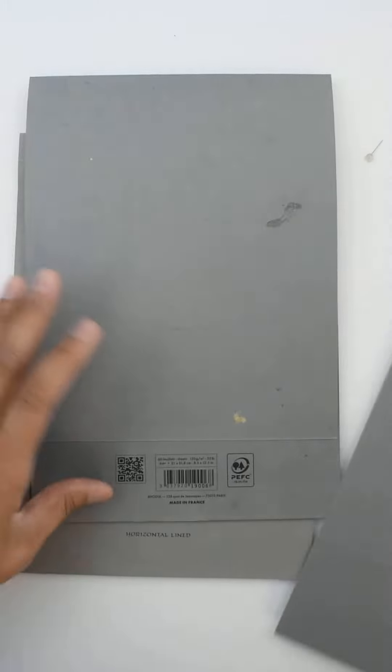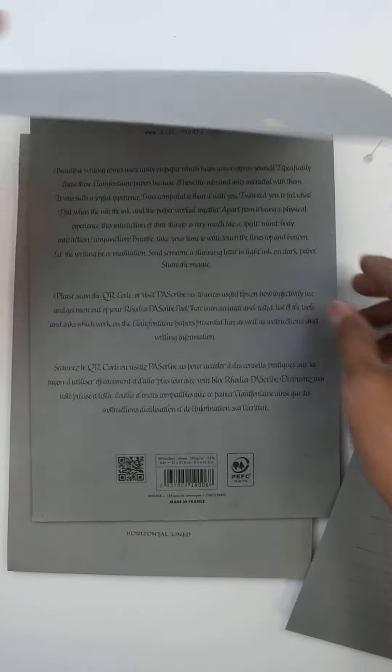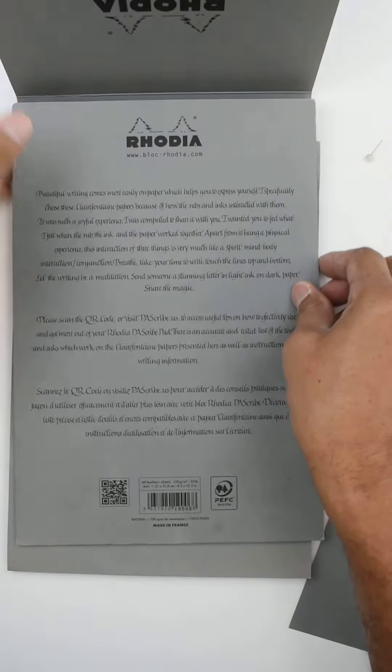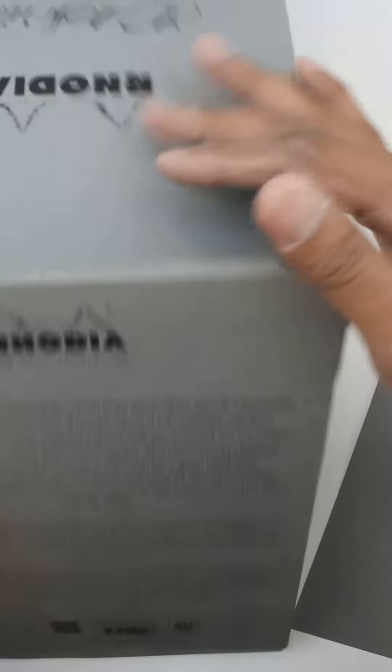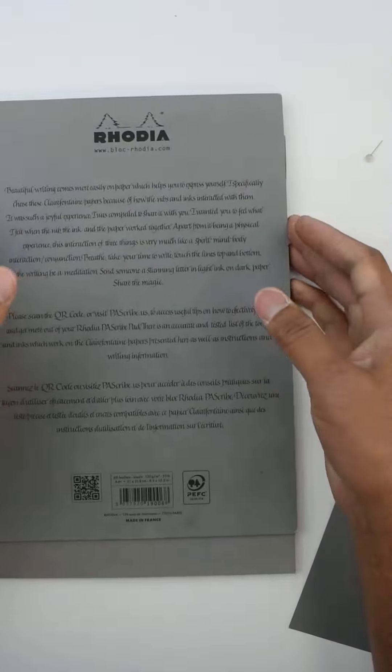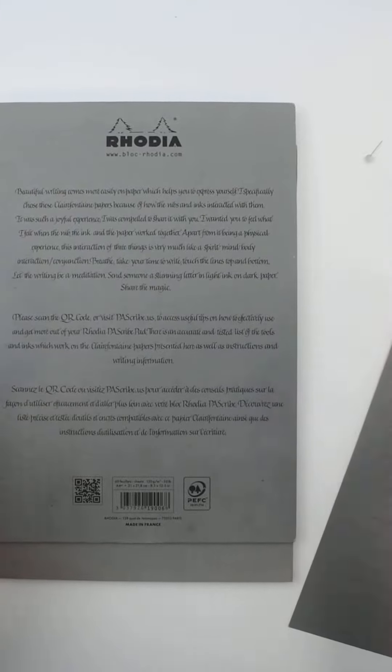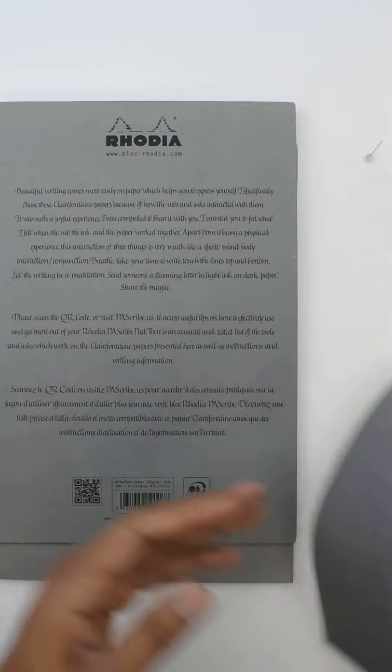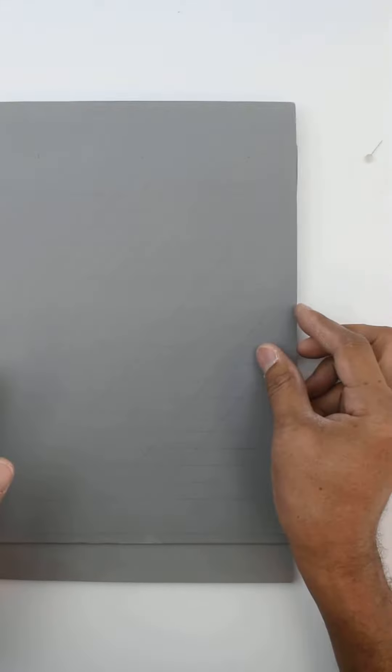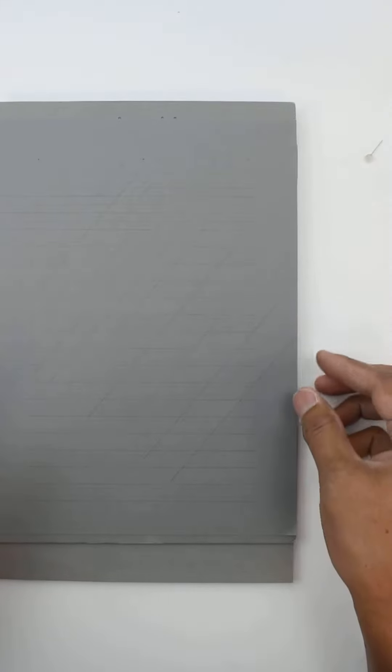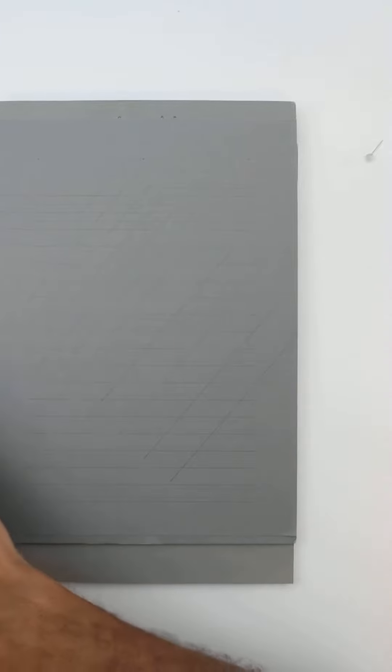Now I'm going to flip the pad over. So as you can see, I'm using two pads here, and I'm going to put this on the back side of the pad because it's high enough.